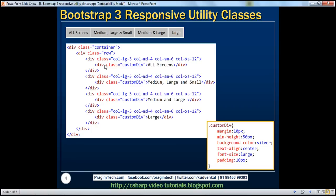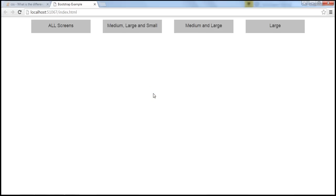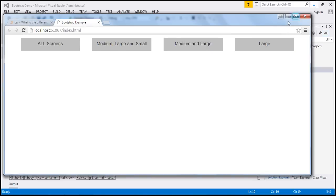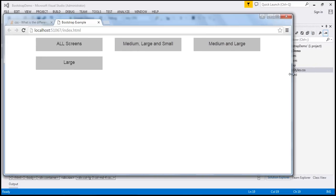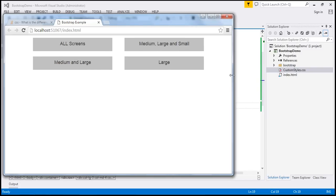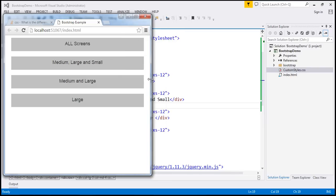For the inner div which is displaying the text, we're applying a custom CSS class. I have this HTML and CSS already typed in Visual Studio. Viewing this page in the browser, on a large screen size we have four columns side by side in a single row. As I resize the browser, within a medium screen size we only get three columns, on a small screen size we get only two columns, and on an extra small screen size we get only one column per row.